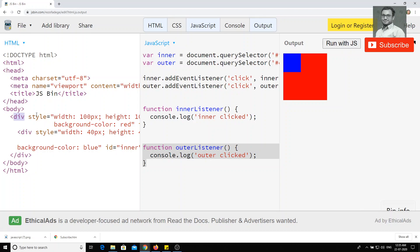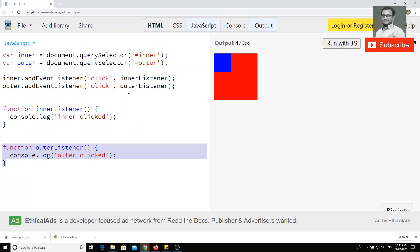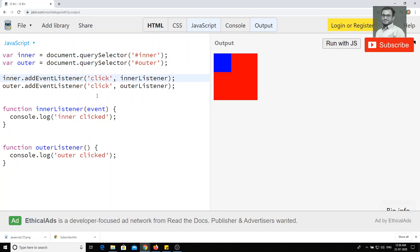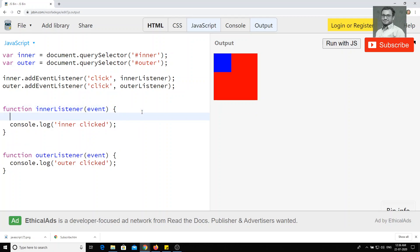If you want to remove this propagation, in the event listener function you can pass an argument — by default called 'event'. This event is an object containing all the properties of that event listener. For each type of event — click event, mouse event — you will have their respective properties. Now in the innerListener function, you can write event.stopPropagation() to stop the propagation.